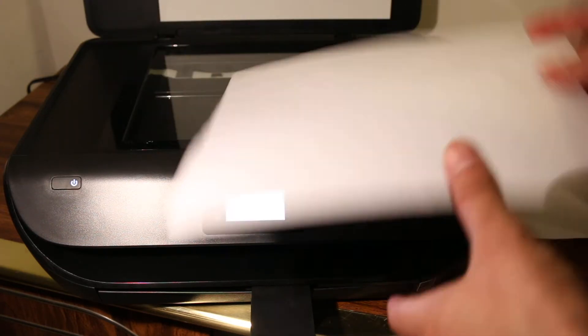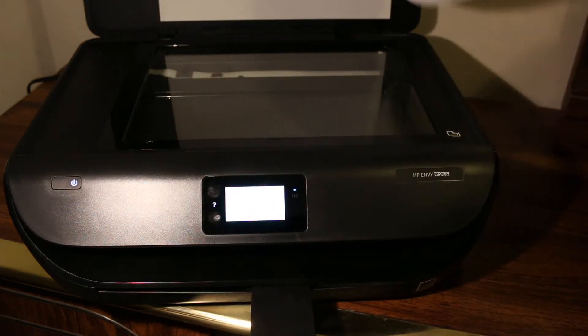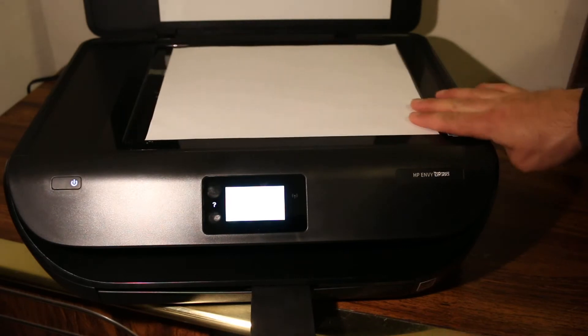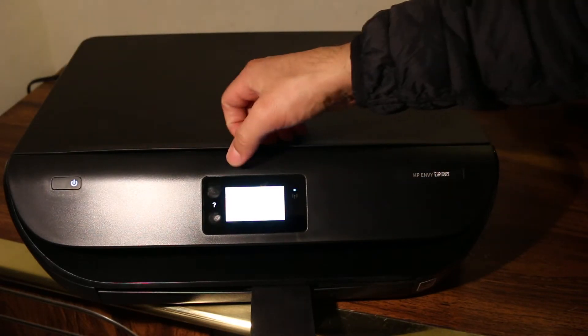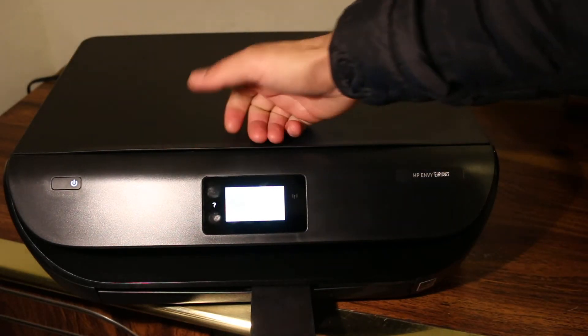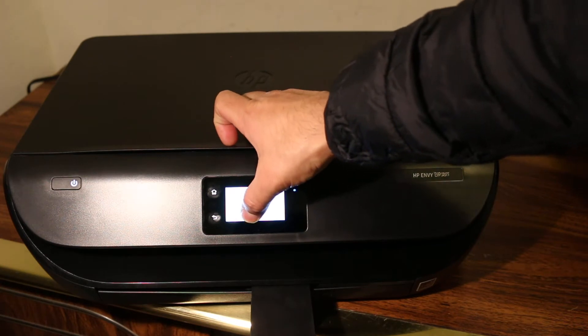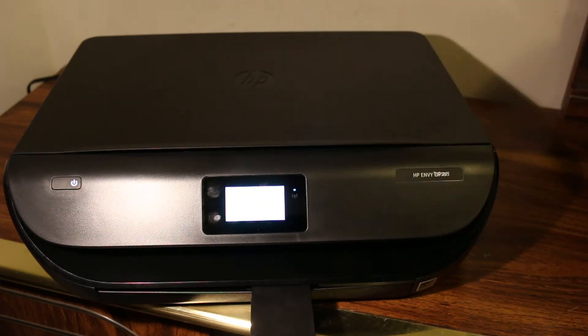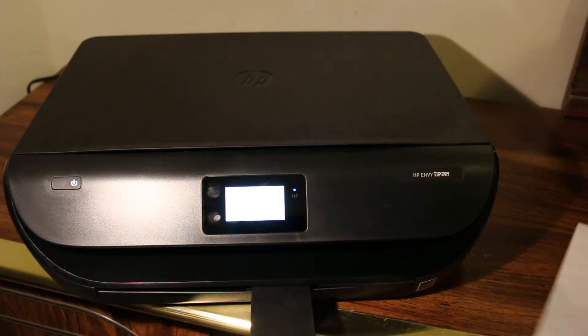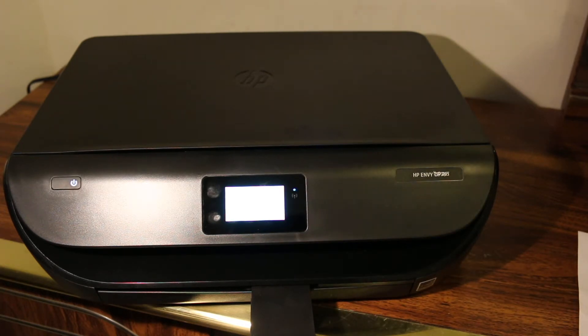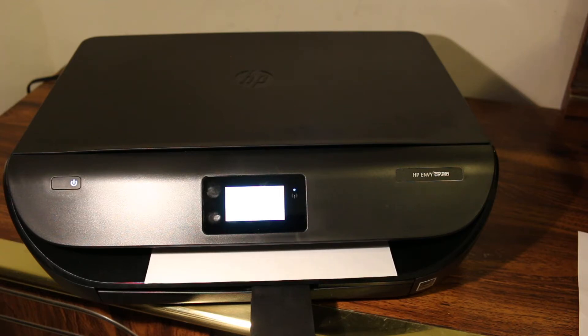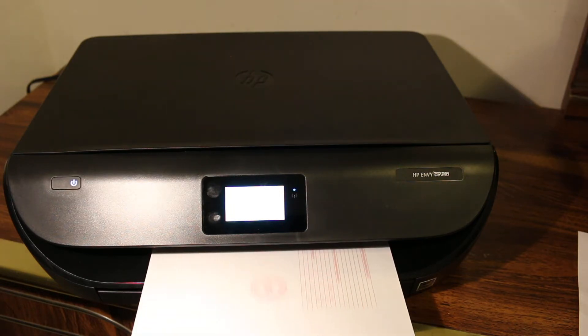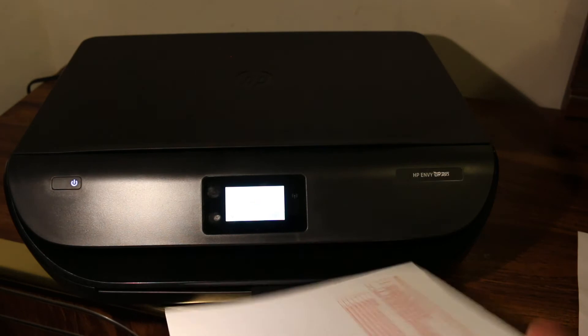To make a copy, place a page on the scanner bed facing downwards. On the printer's display screen, click the copy button, select the number of copies, choose black and white, and start.